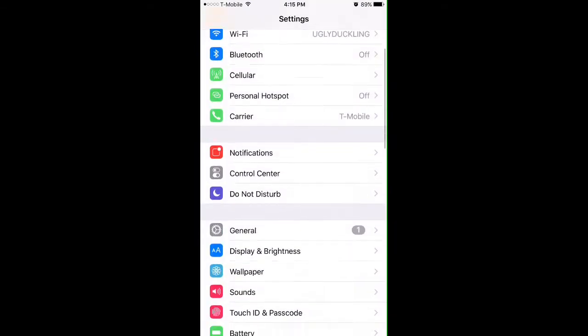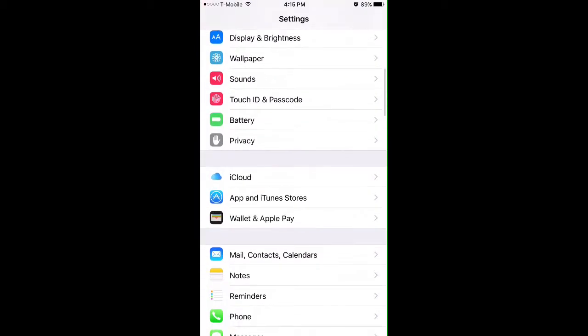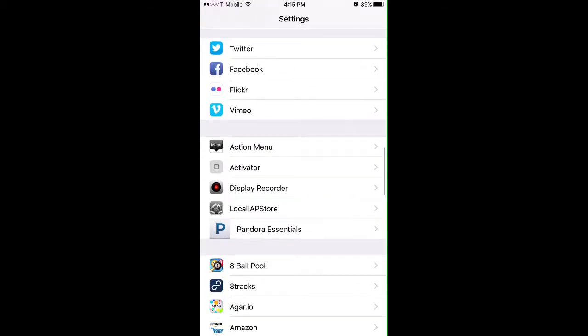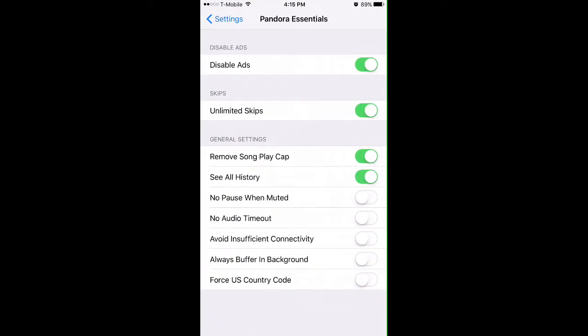Once you respring, go to your Settings app where you can configure the settings for that tweak you just installed. Scroll down to Pandora Essentials. These are all the options you can turn on with this tweak. You can see disable ads, unlimited skips, and the general settings where there's more options. I'm just going to leave it at that - disable ads, unlimited skips, and so on.